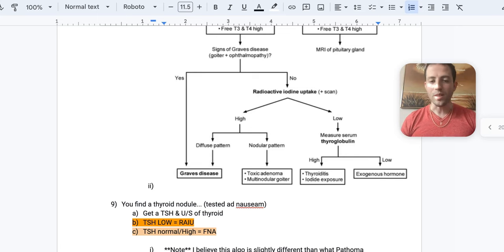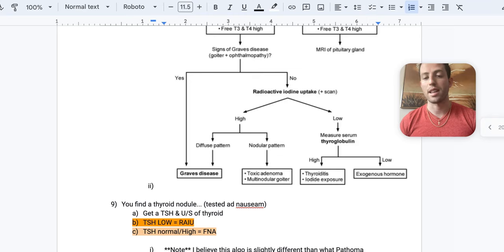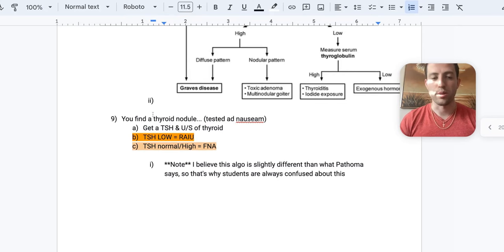And so you could have thyroiditis or something like subacute de Quervain thyroiditis. So make sure you know that as well. Alright. So let's go through a scenario again. We've got to hammer this in because it is so testable.